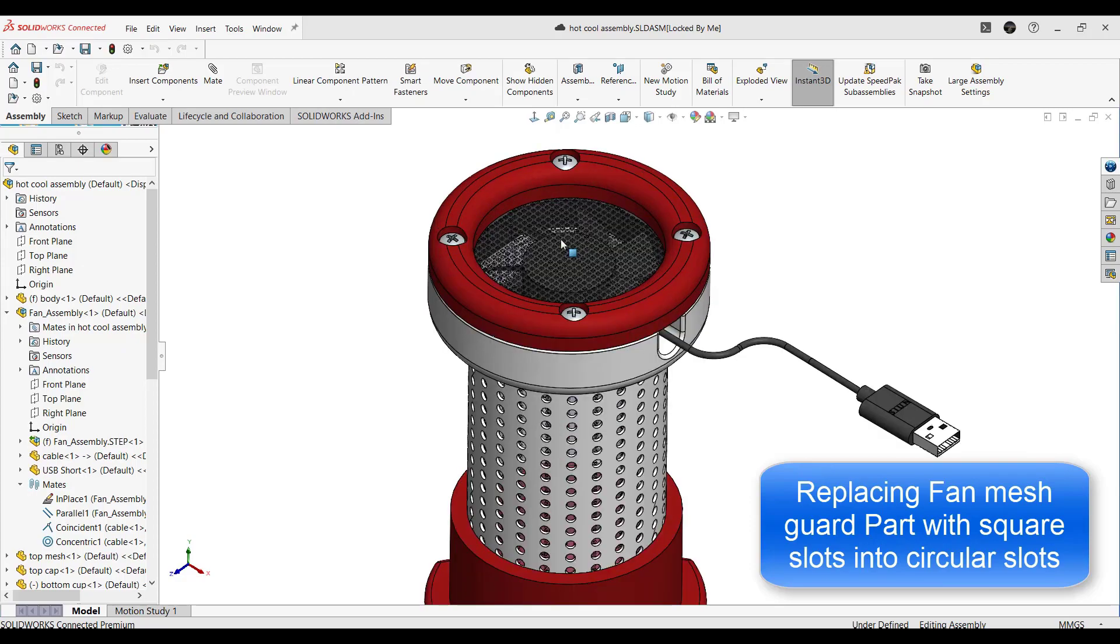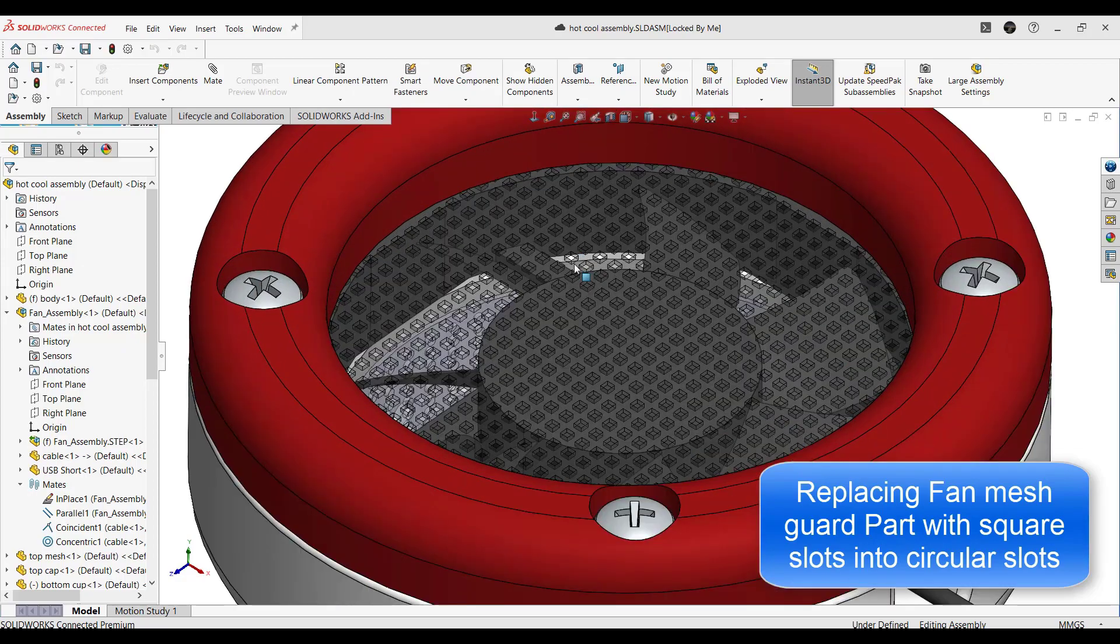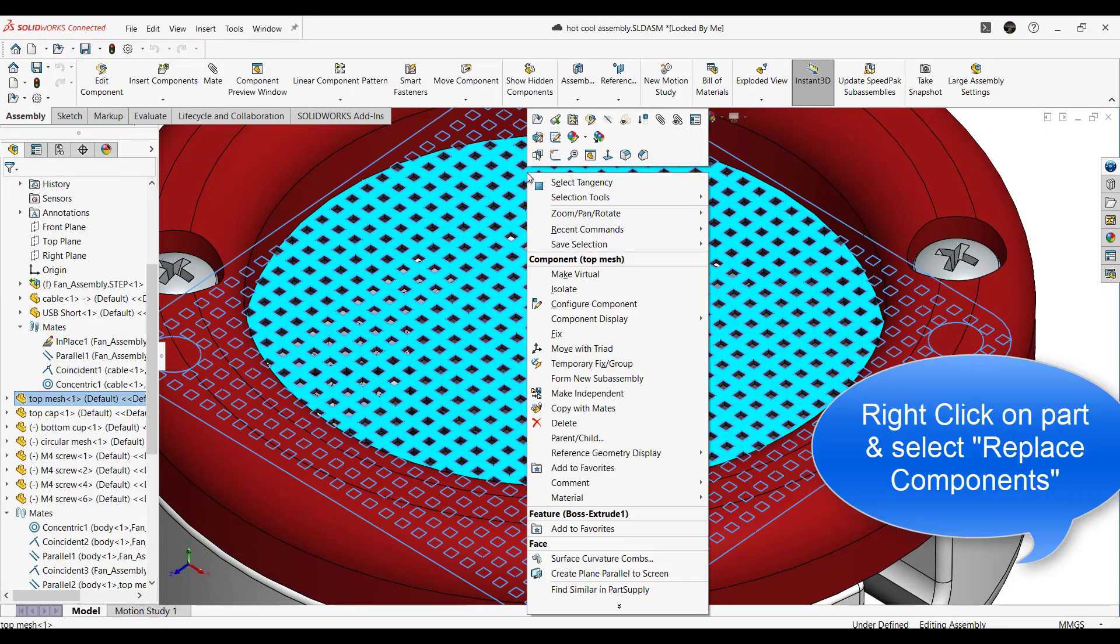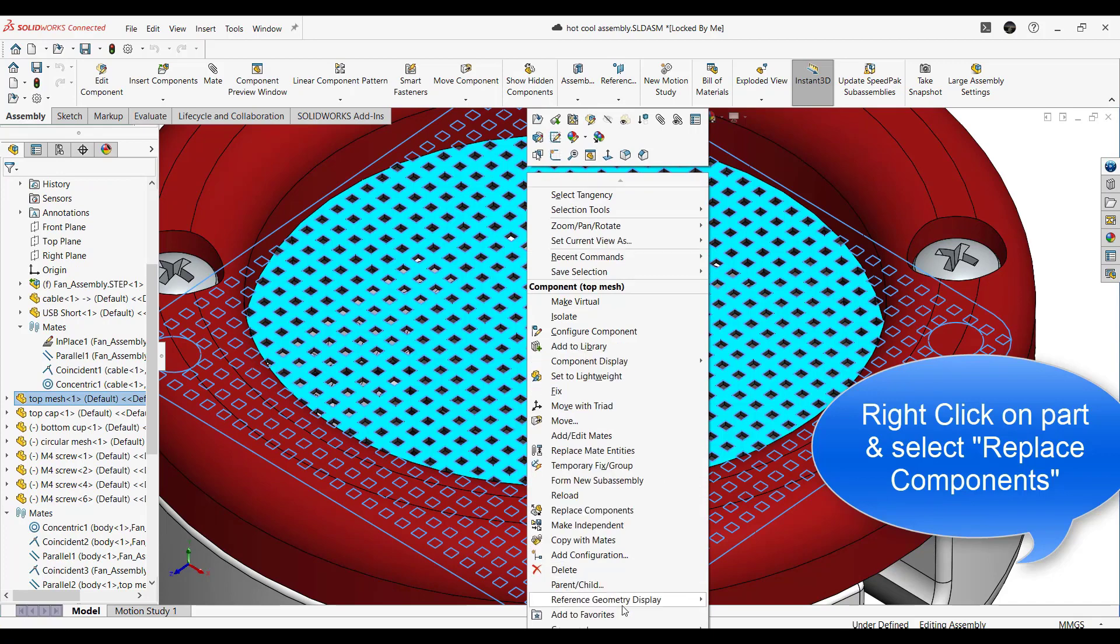Step 1. First, right click on the square mesh part and select replace component command.